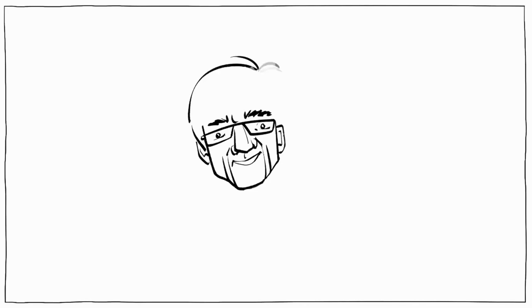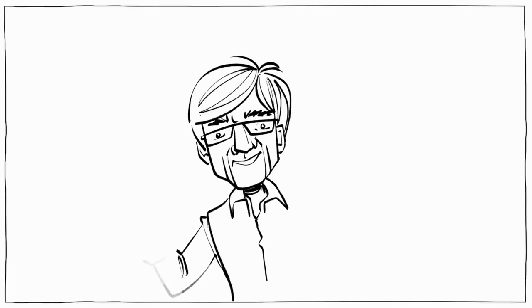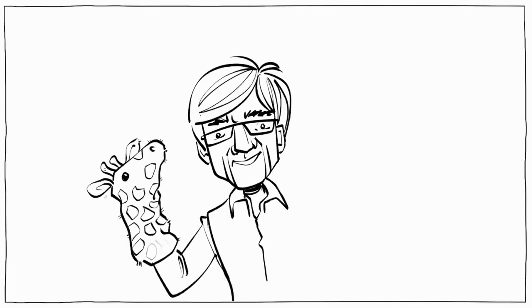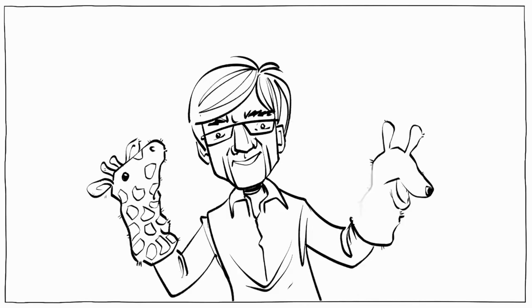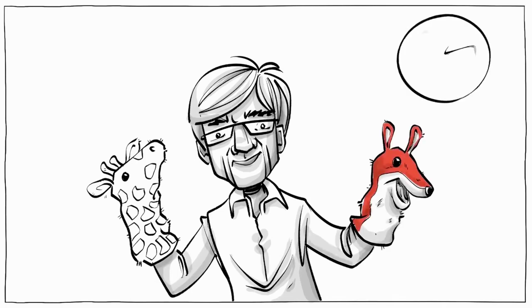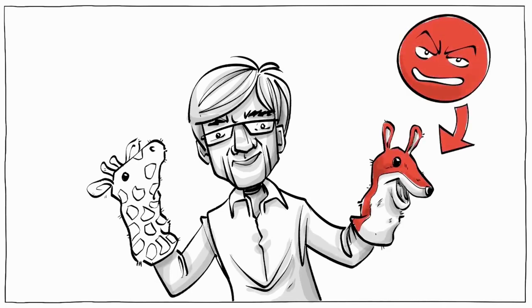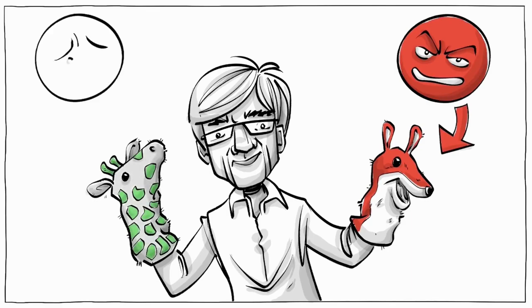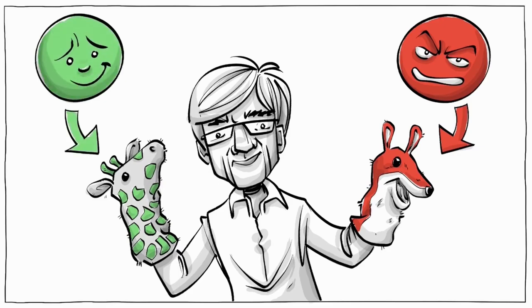Marshall Rosenberg, who developed the model, liked to show the differences between the communication styles with two animals. The jackal was a symbol of aggression, dominance, and violent communication. The giraffe with his long neck and big heart represents a clear-sighted and compassionate speaker and nonviolent communication style.